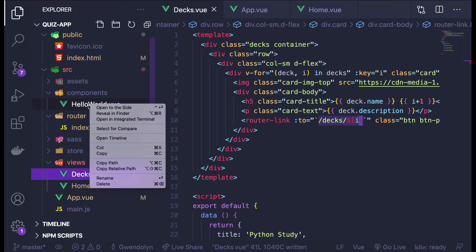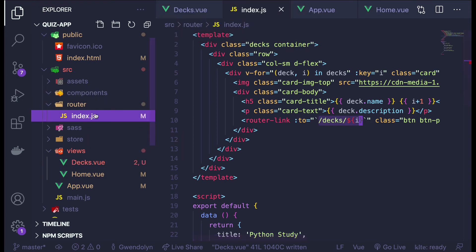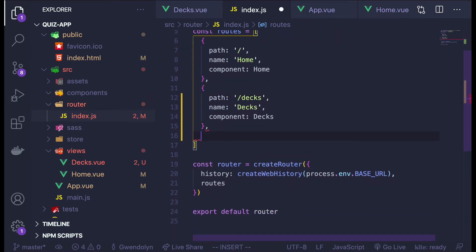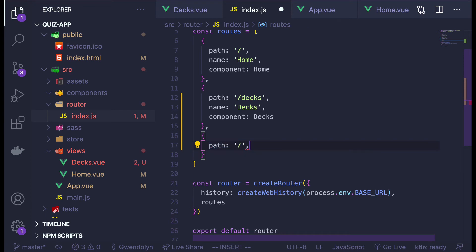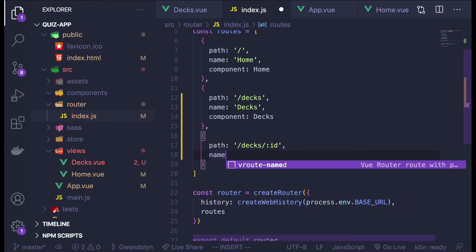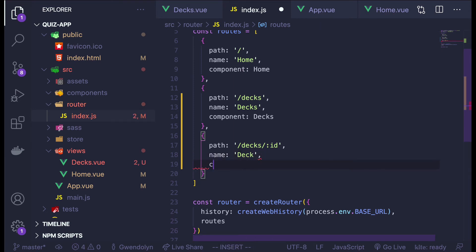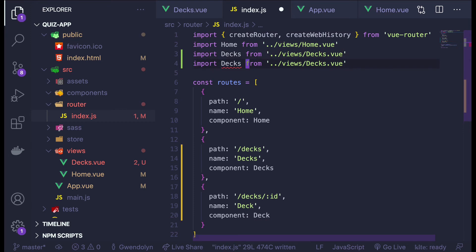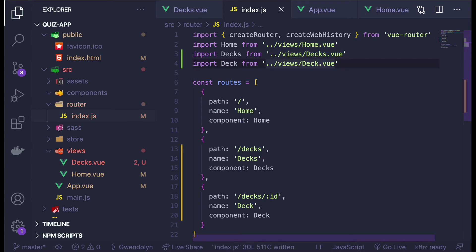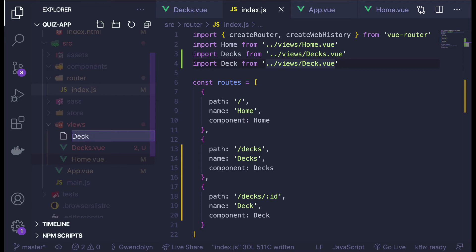First I need to connect this to the router because I don't have any route for decks slash ID right now. I'll go to the router and delete the Hello World component I'm not going to use. In the router, I'm going to create another path and say 'decks slash' then colon ID — that will be a param I can grab inside my component. The name I'll call 'Deck' with a capital letter. The component I still need to create, which will also be called Deck. I need to import that deck component — I'll put it in views since it is connected to my router.